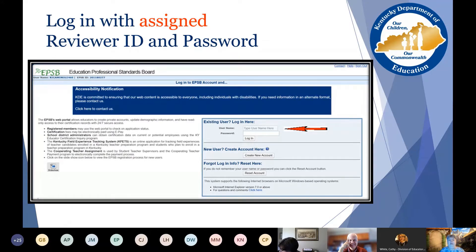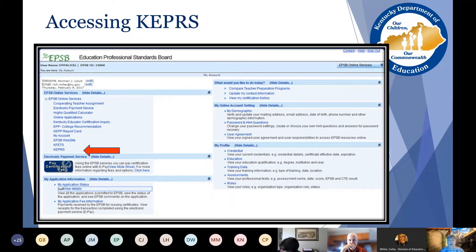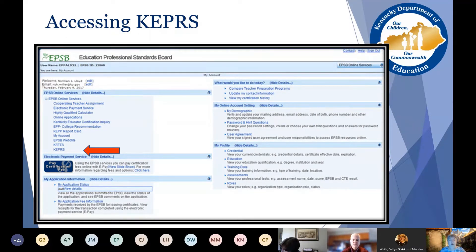After you enter the user ID and password, this is the page that pops up. Click on the word KEPRS, K-E-P-R-S, which is an acronym for Kentucky Educator Preparation Review System — the red arrow you see on the screen points to that.